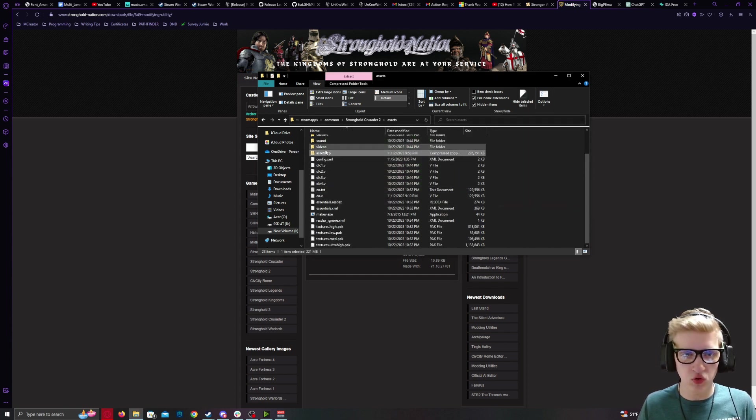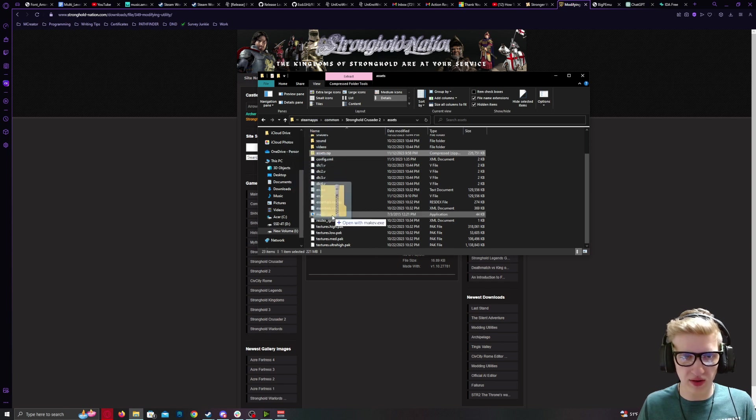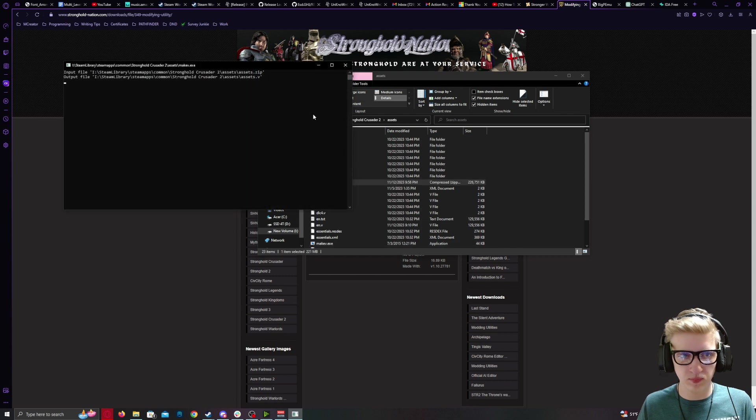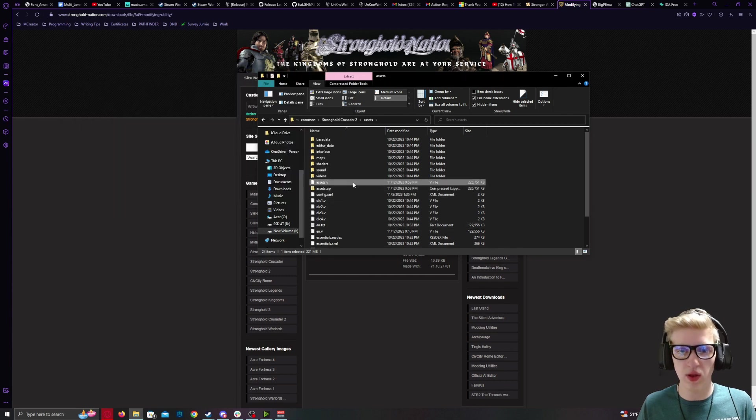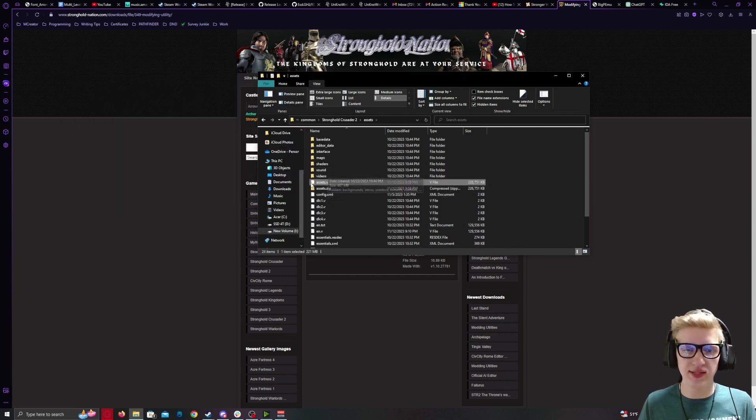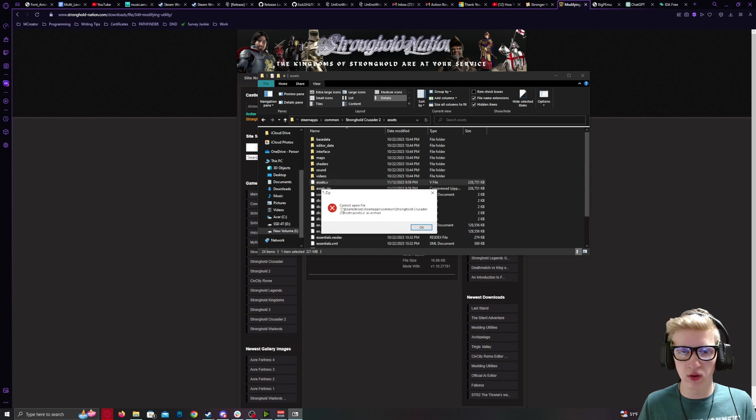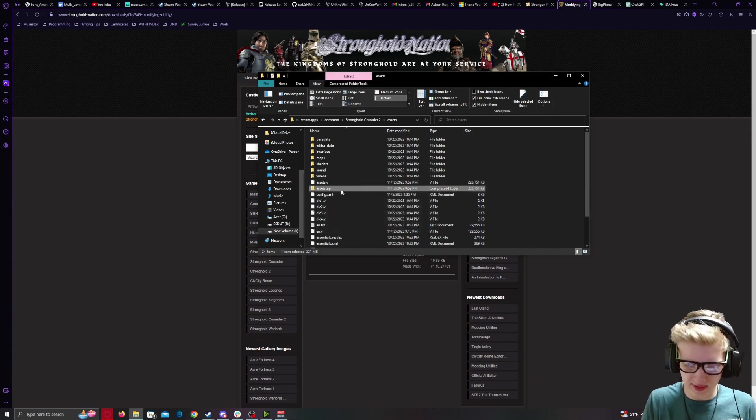Now drag the Assets.zip that you have created over your MakeV.exe. You now have a new Assets.v you can no longer archive. Delete your Assets.zip.